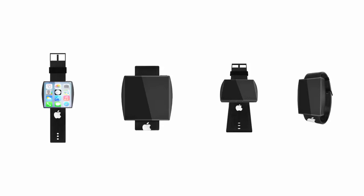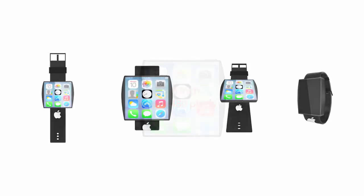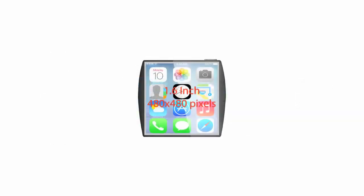Like a normal watch would have, it has elastic bands to put around your wrist. The iWatch features a 1.6 inch display with 480 by 480 pixels.